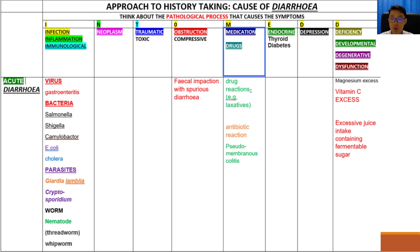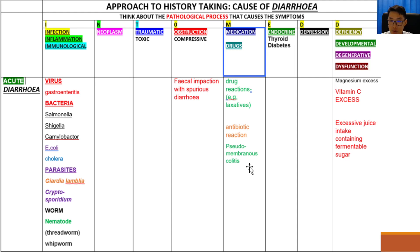Next we have medication causes. The use of laxatives such as Coloxyl and Senna, and Movicol can all cause diarrhea. Antibiotic-induced diarrhea is a common reaction when people take antibiotics to treat certain infections. Antibiotics can also cause a condition called Pseudomembranous colitis, which is a serious life-threatening diarrhea caused by infection with Clostridium difficile, which may not stop even after the antibiotics have been stopped. Fecal transplant has been shown to be an effective treatment for this condition.